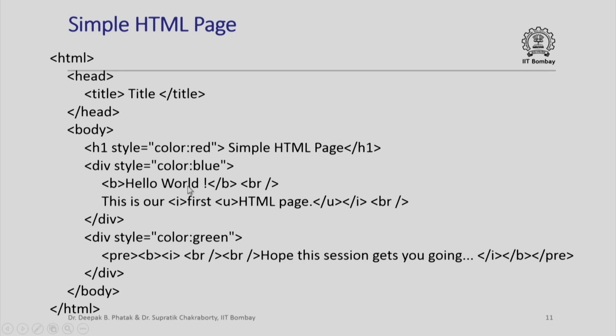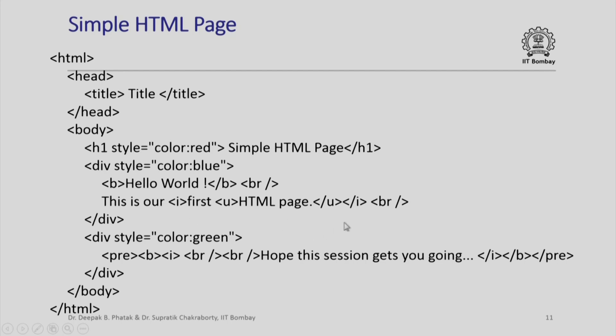Div style color colon blue means the subsequent material should appear in blue. The word Hello World will appear in blue color, not only that, b and slash b makes it bold and there is a line break after this. This is our first HTML page is the text that we want to appear. All of this is our will appear using the previously defined style. But, because I have enclosed first in between i and slash i, all of this will appear in italic. Further, HTML page is another component which is enclosed between u and slash u, that means HTML page will appear as underline. Since the entire thing is enclosed in i and slash i, the whole thing will appear as italic and slash div will end this entire component.